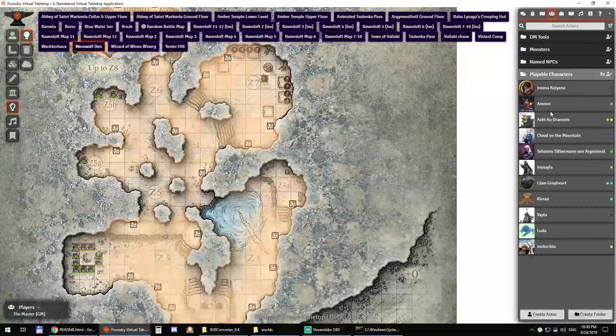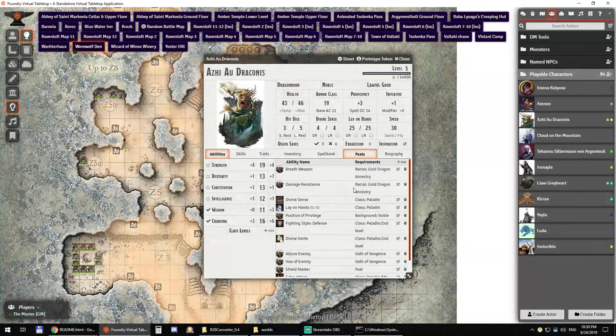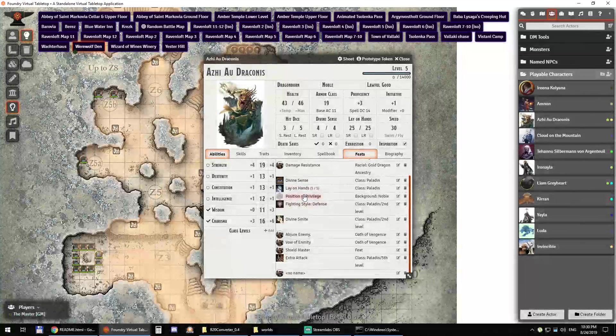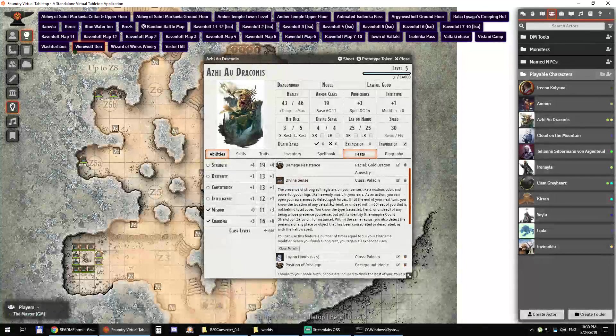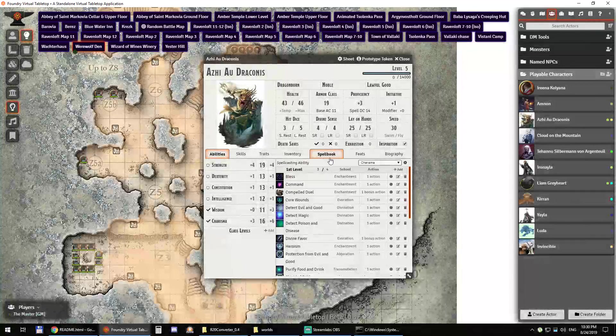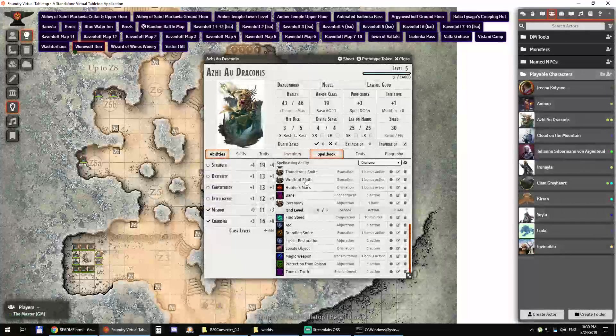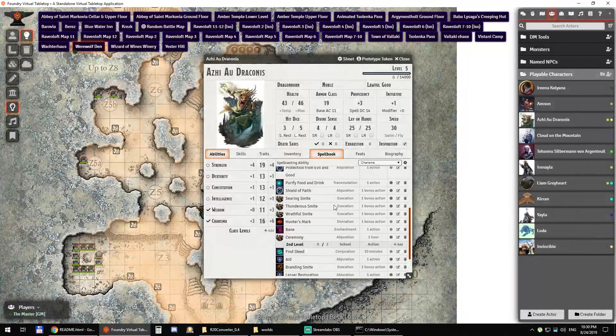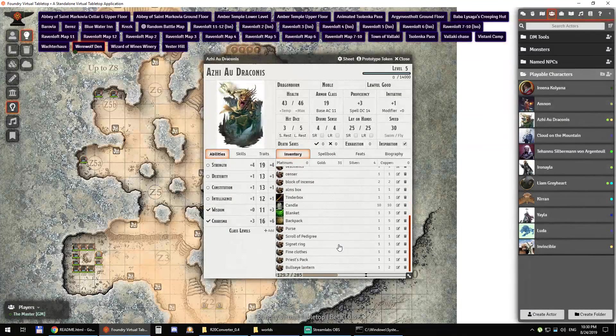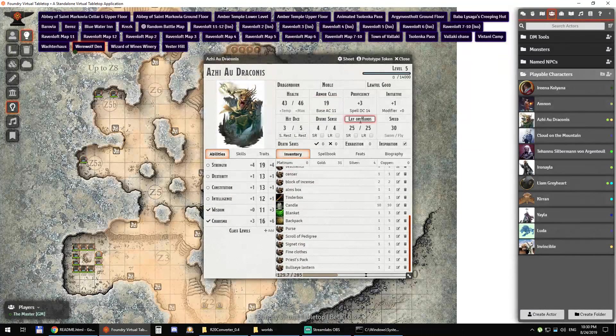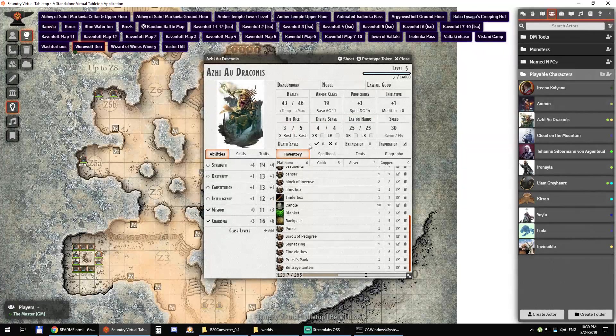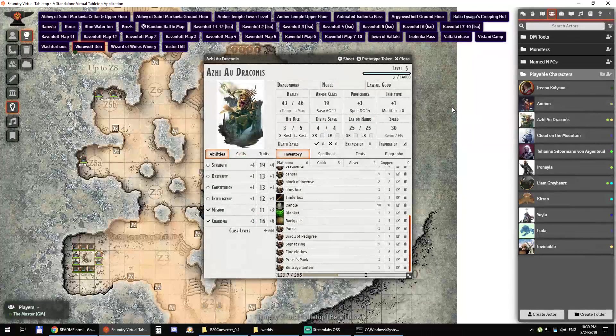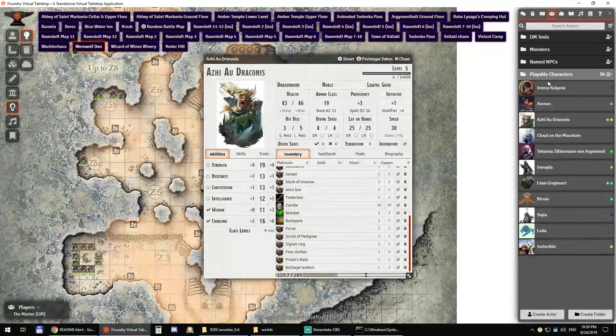For player characters, it's slightly different. You have the inventory as well. You have the resources, divine sense, lay on hands, the hit dice. All the values are exactly the way they were on Roll20.